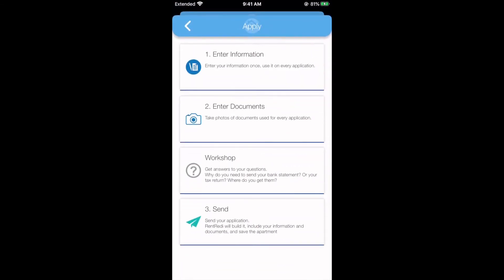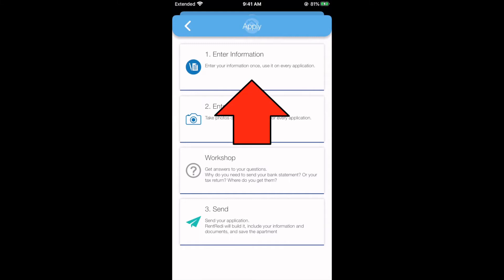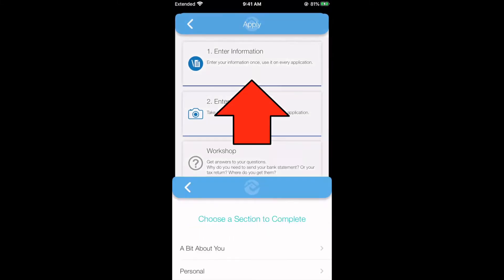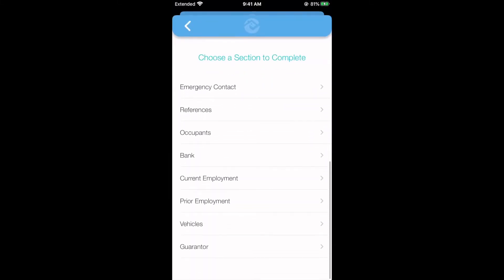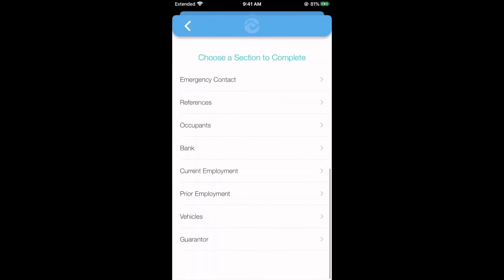When you start a new application, you'll see four sections. The first section is the application. Fill out each section that your landlord requires.